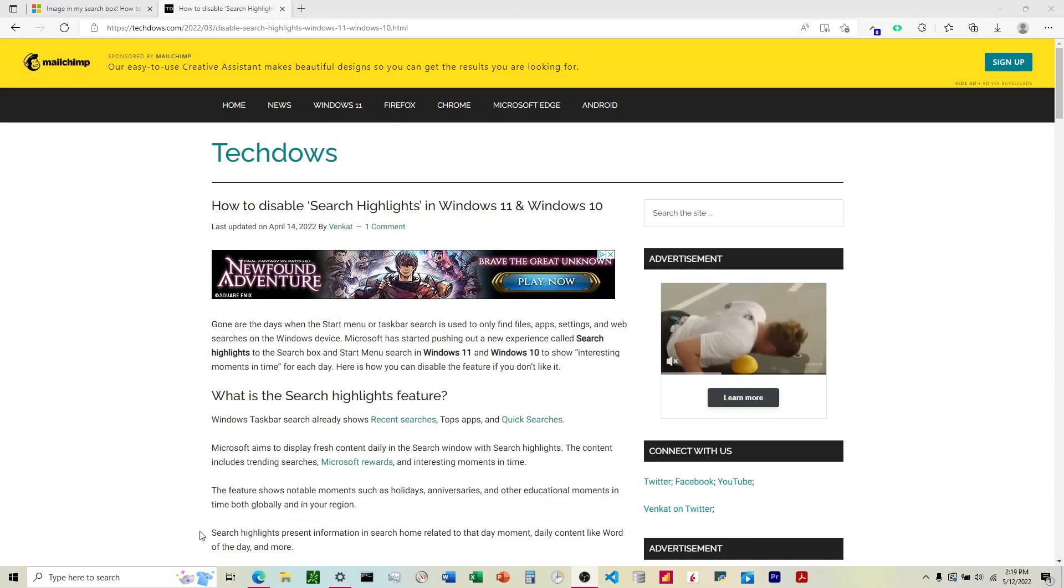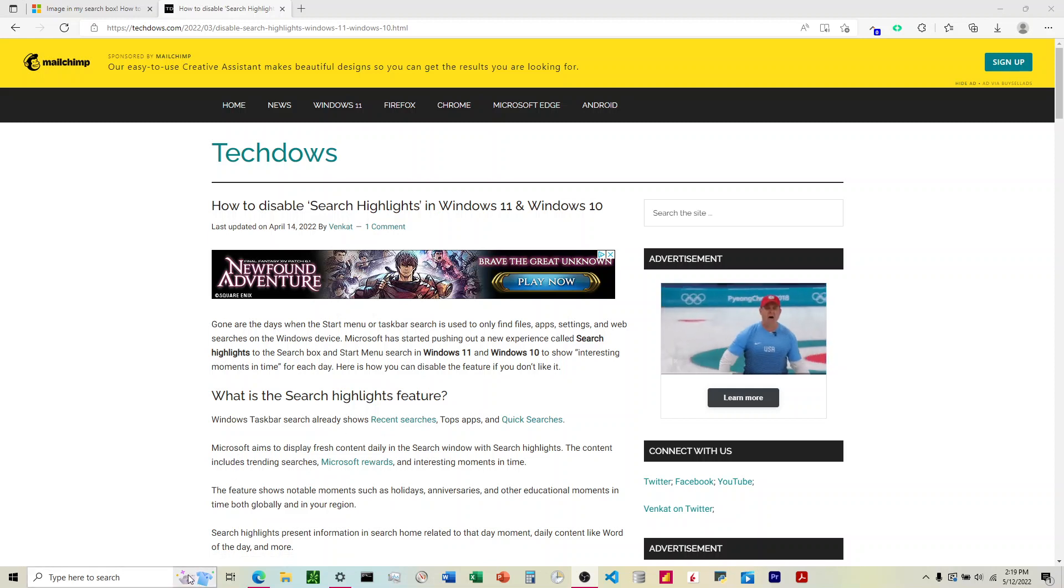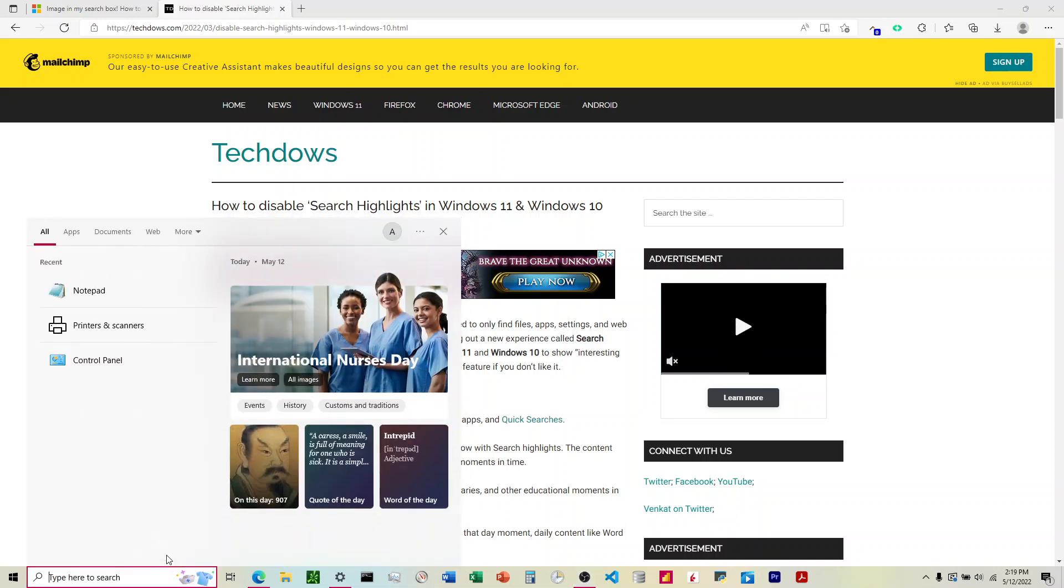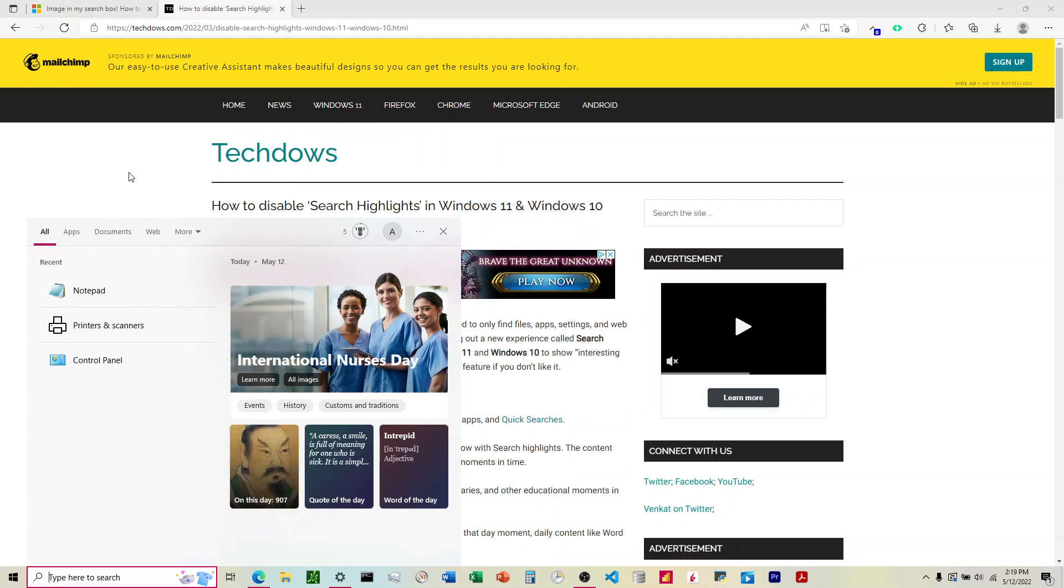Okay, I'm going to be talking about how to disable this image down here on the search bar. When you come down here, it'll pop this thing up and it'll always have some sort of thing. Here it's got International Nurses Day, and I don't want to see any of this.